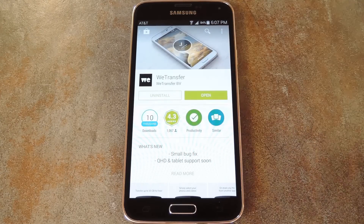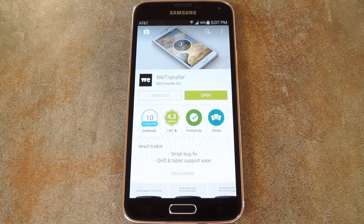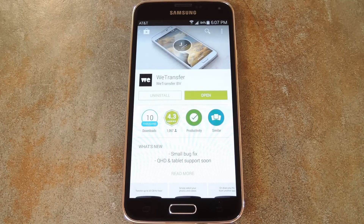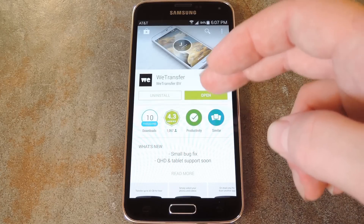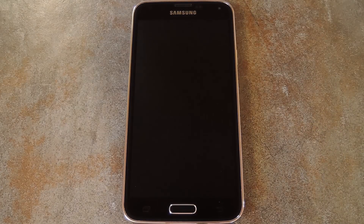But the app WeTransfer has a very large upload limit at 10GB, and it streamlines the process of sharing your video by sending the recipient a link automatically. So to get started, go ahead and install the app, then we'll check out how video sharing works on it.